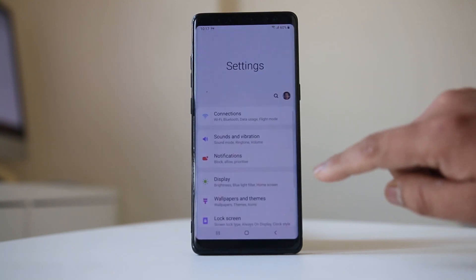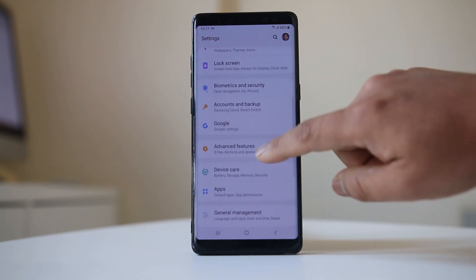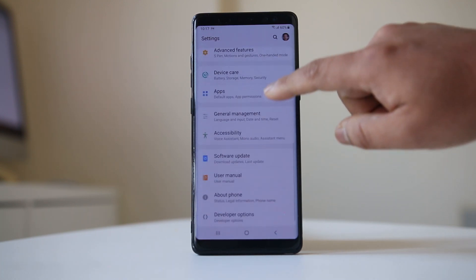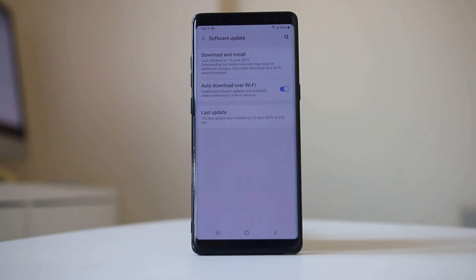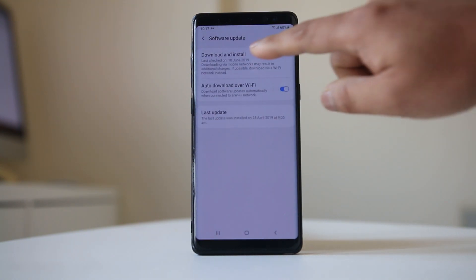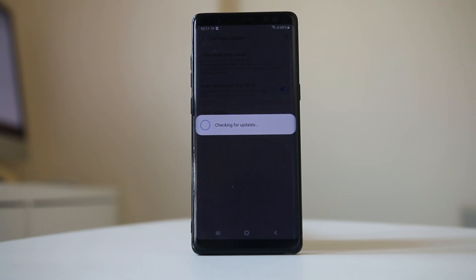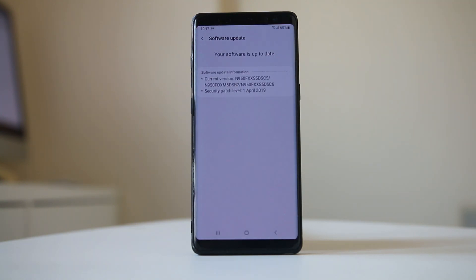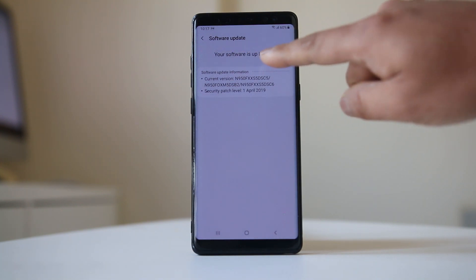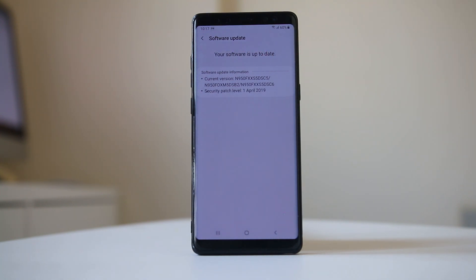Go to Settings, scroll down, and go to Software Update, then go to Download and Install. The device will check if you have the latest version. For me, I have the latest version already. If you don't, download and install the latest version of the software.